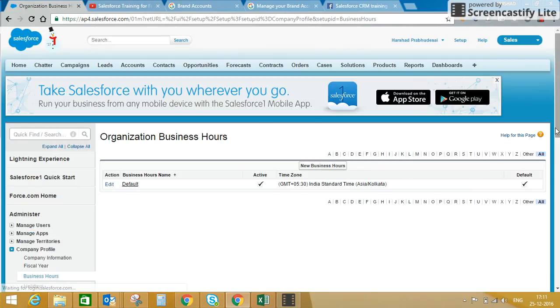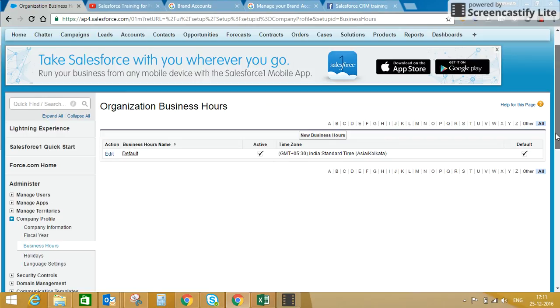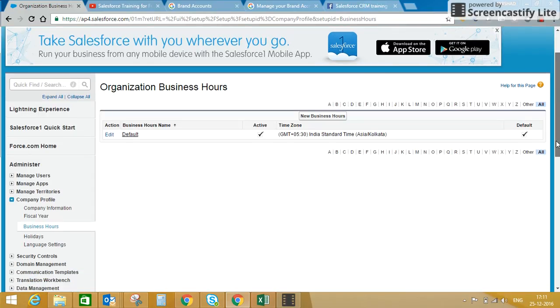We are working every day between 9 to 5 PM, so I'll click on Save. This is my default business hour. But if you want to create separate business hours based on your sales or support process, you can have different business hours in your org — that is very much possible.